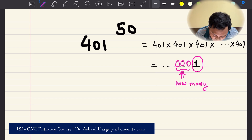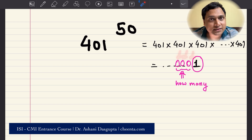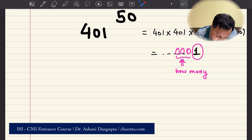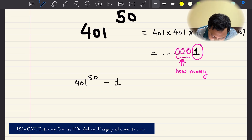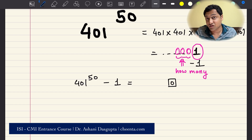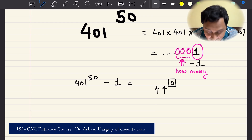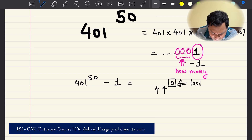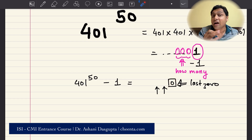The question is: if you remove this 1, how many zeros are just before it? What I'm going to do is subtract 1 from 401 raised to 50. The last digit will be 0 because I just did 1 minus 1. But I'm interested in how many more zeros are to the left of this last zero. This last zero won't count because it's just coming from 1 minus 1. We want the number of zeros before it — that will be our answer.